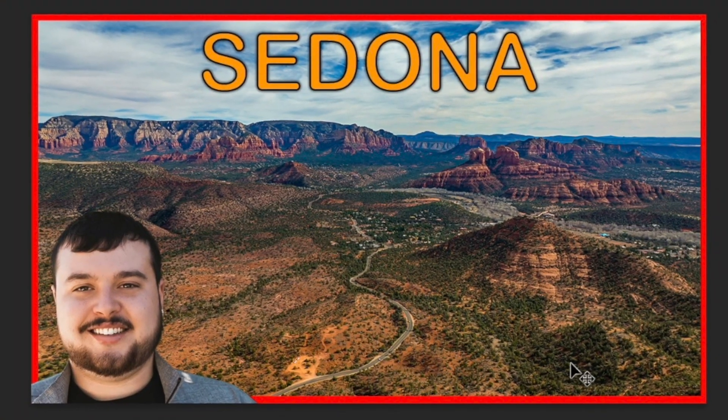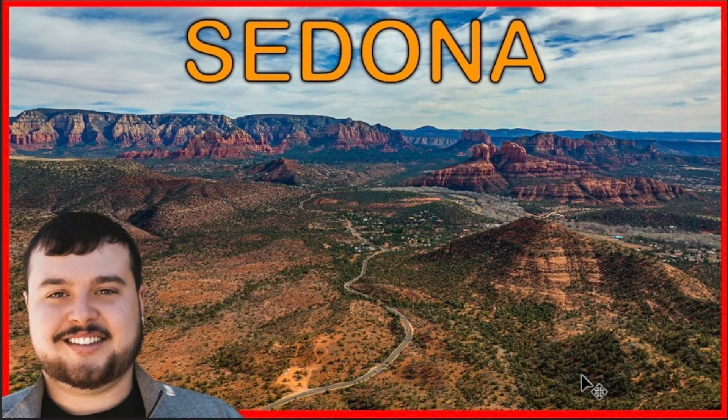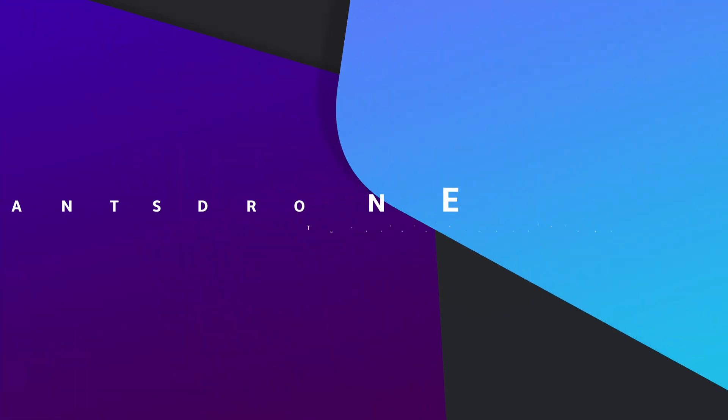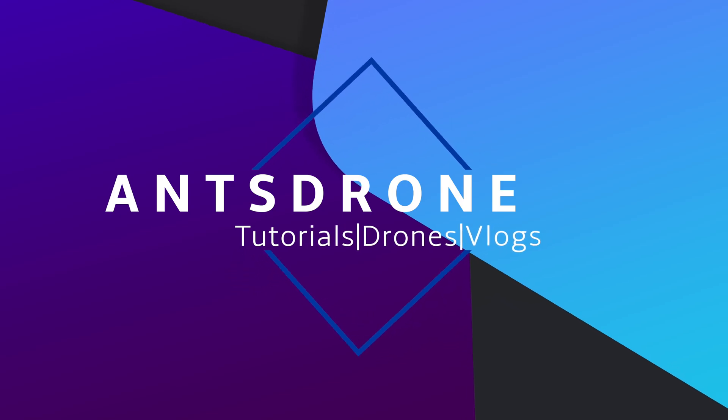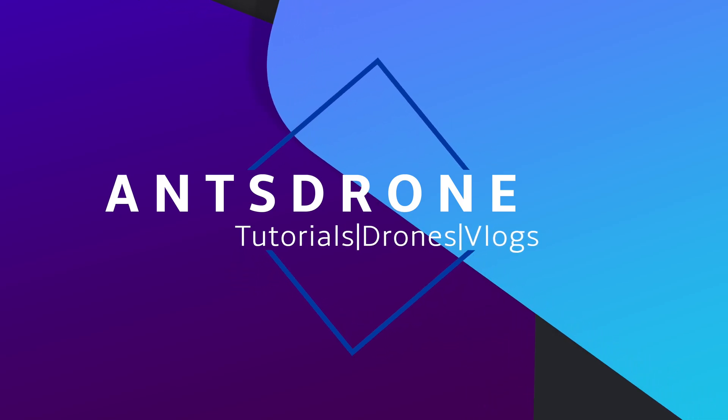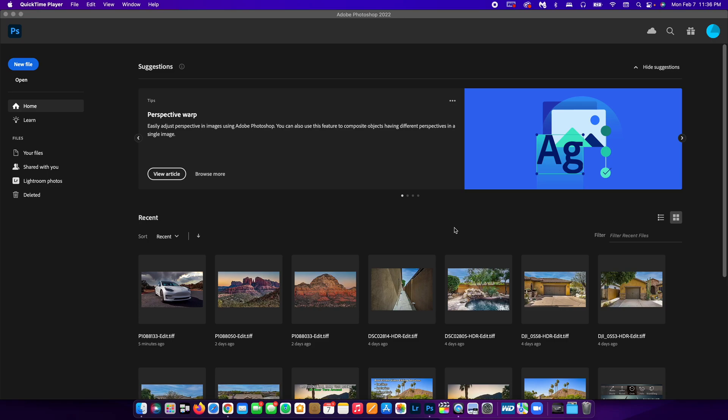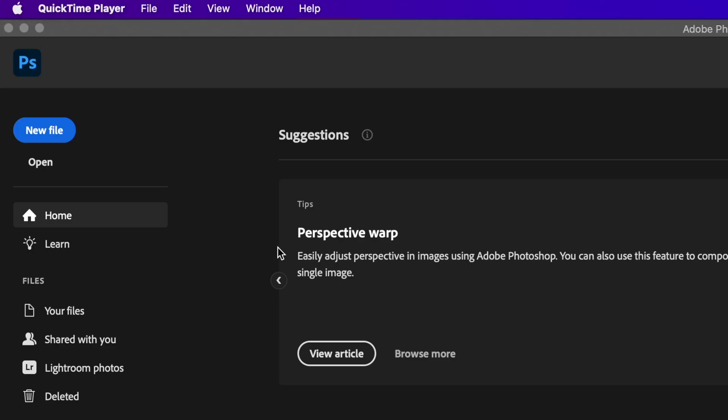I'm going to show you guys how to create a YouTube thumbnail in Photoshop. Okay guys, let's jump into it. So first things first, we want to create our new Photoshop project.